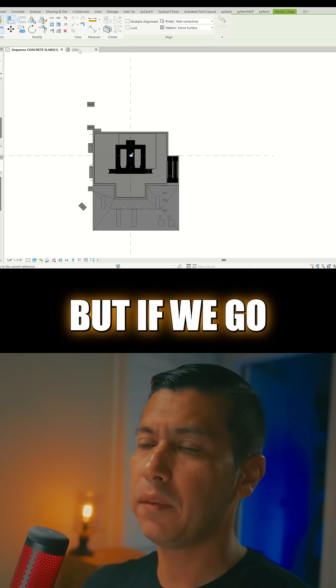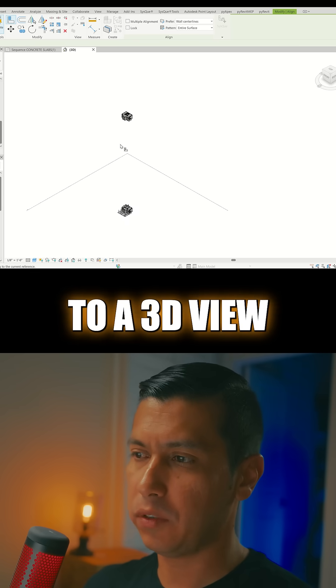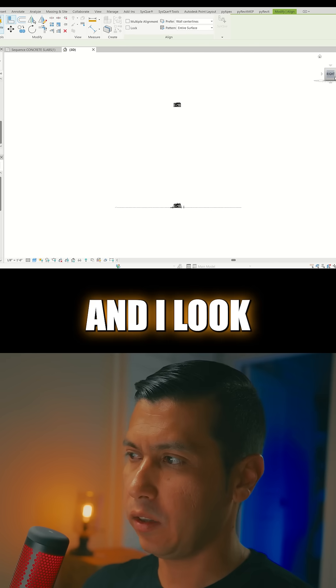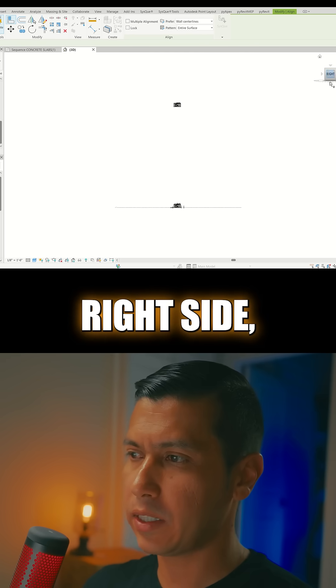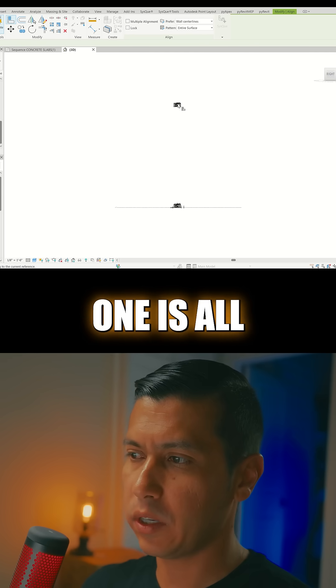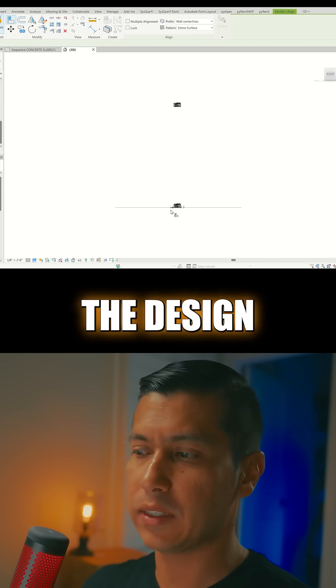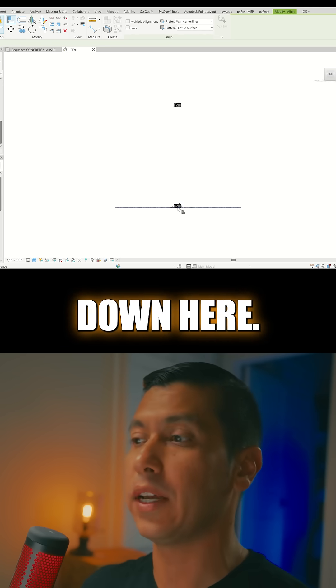But if we go to a 3D view and I look at it on the right side, then we can see that one is all the way up here and then the design model is all the way down here.